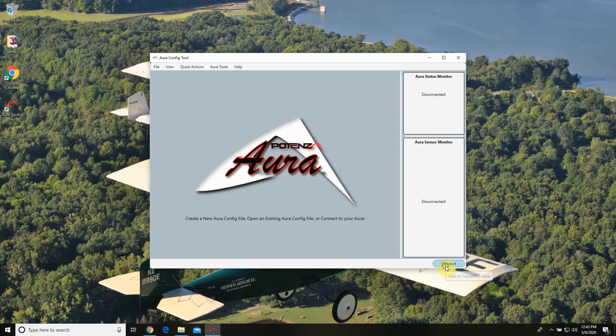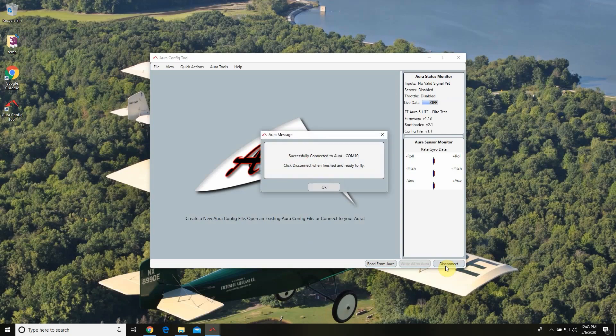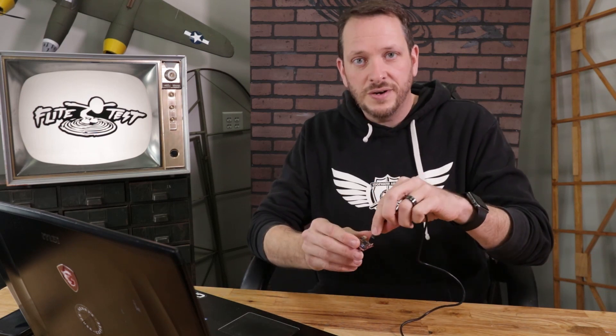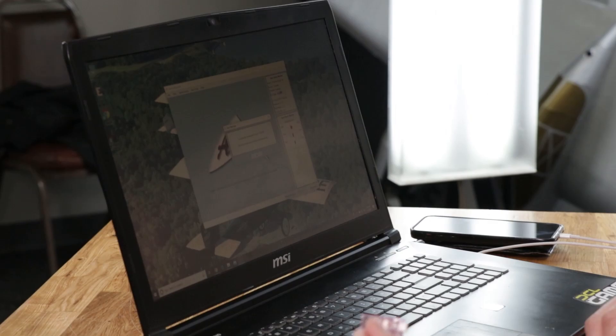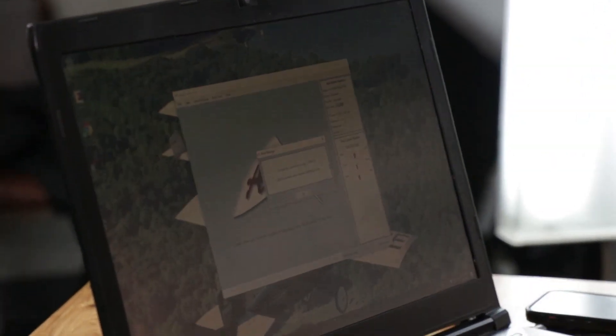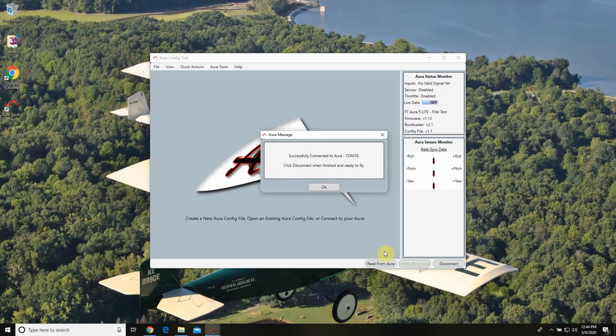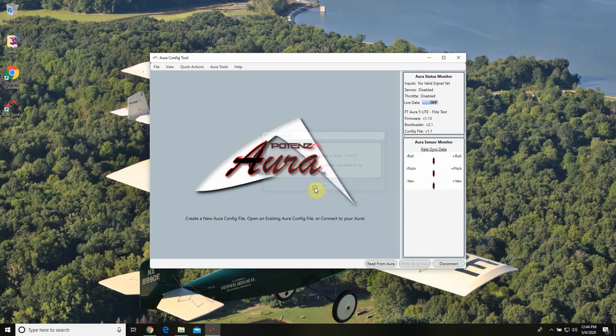Our next step is to hit the connect button. And there we have it. Now this is a little bit different because you're not going to see a board floating in the middle of your screen, but you are going to notice that when you move this around, you're going to see under the Aura sensor monitor that it's actually moving. That's a good indicator that everything's talking. And we're also getting a message saying we've successfully connected to the Aura port — so I'm going to go ahead and hit OK.